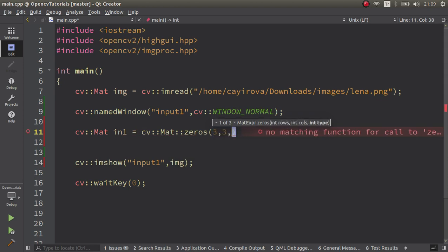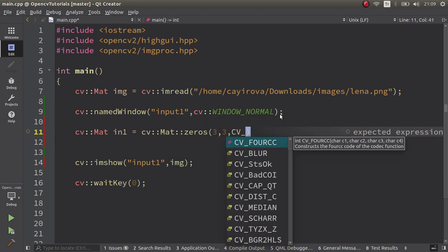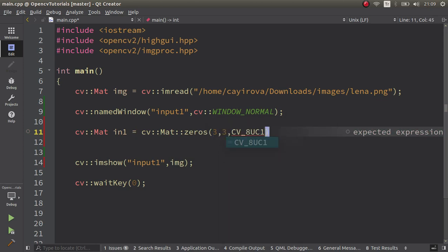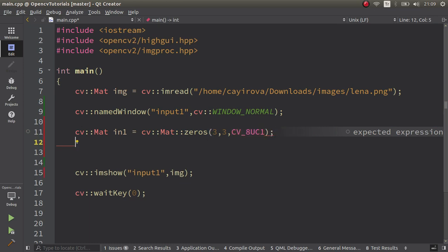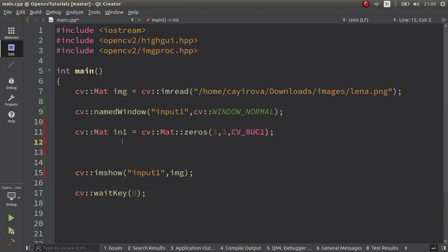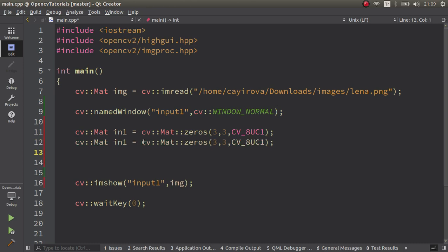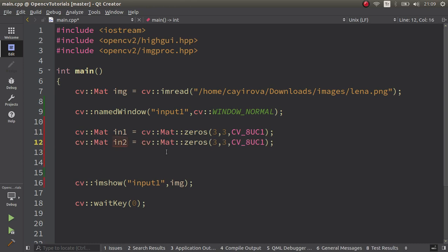The type we start with is single channel image. For this function you can also give three channel image. We can try with Lena image which is an RGB kind of image, but let's start with the single channel images. I created two mat types, three by three, and all of the elements is zero for now.